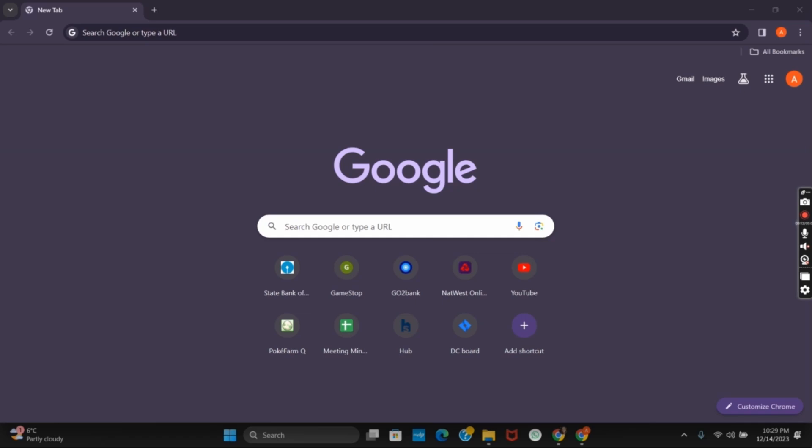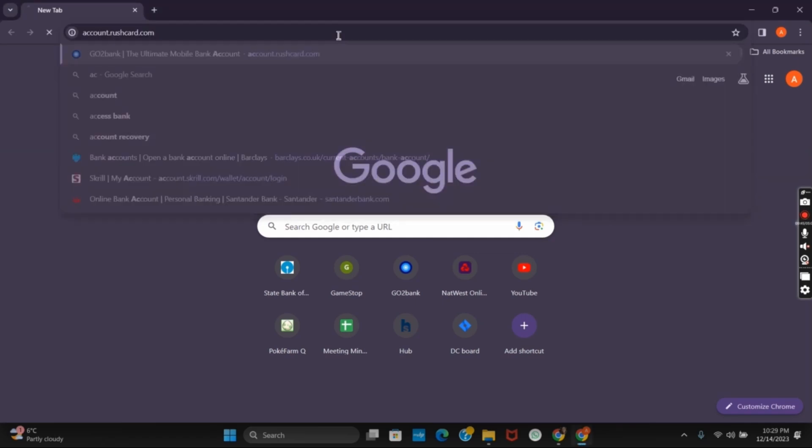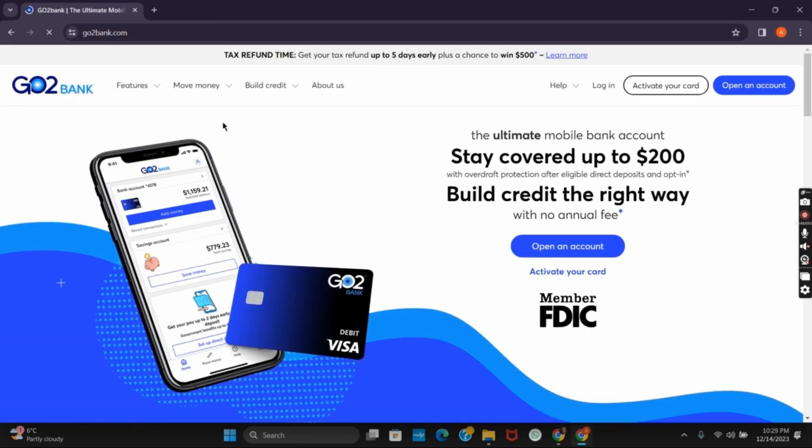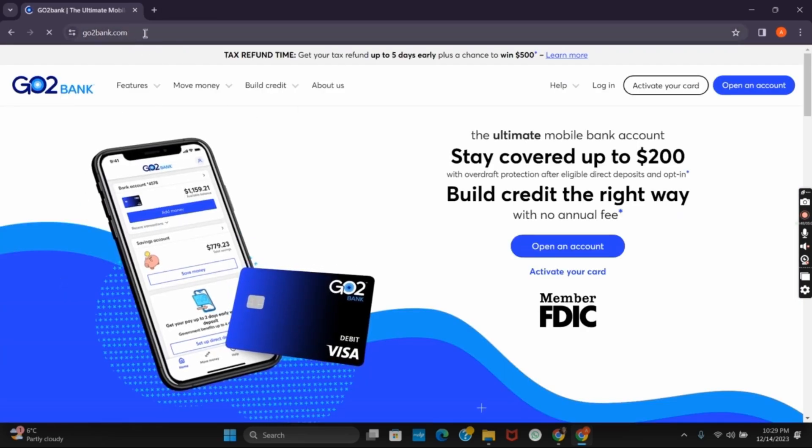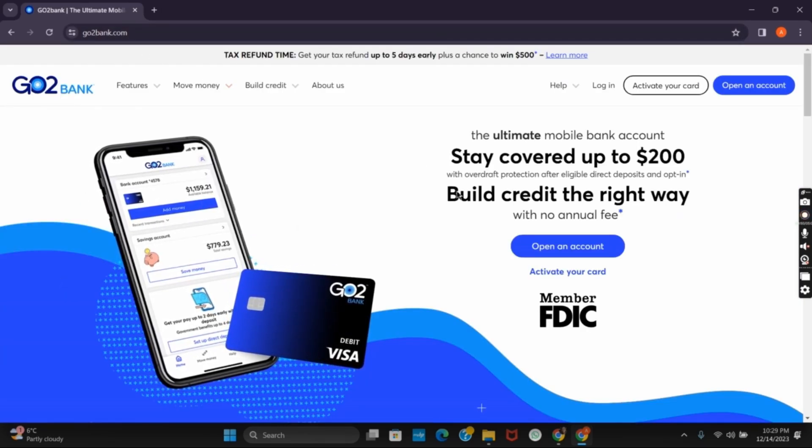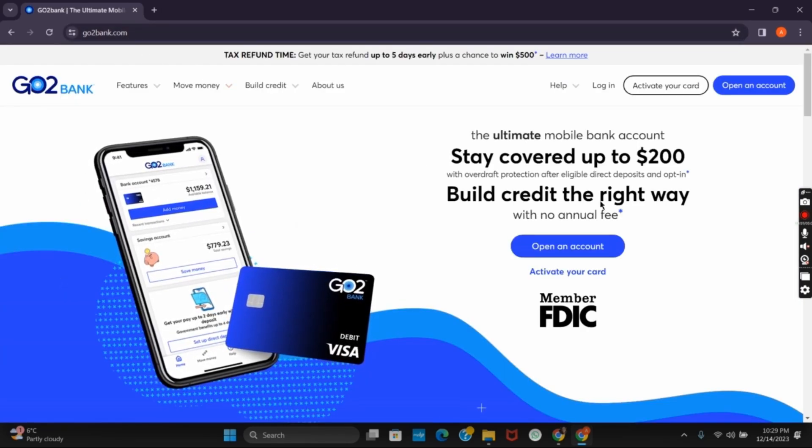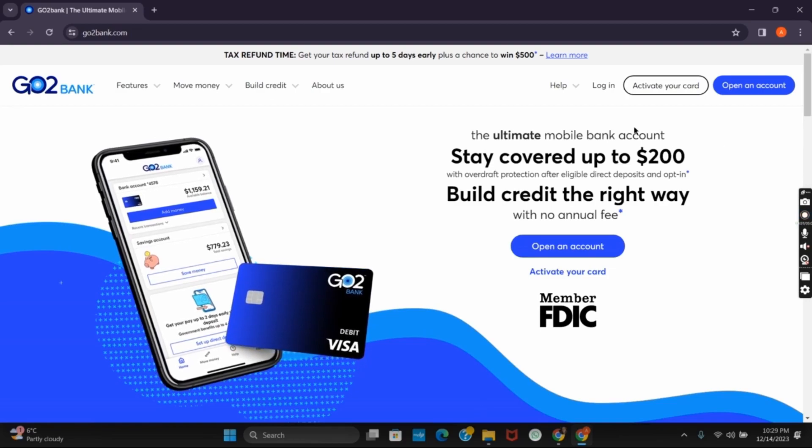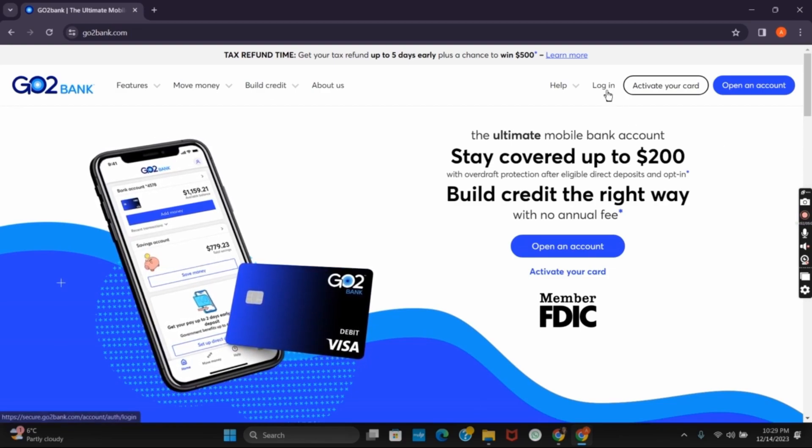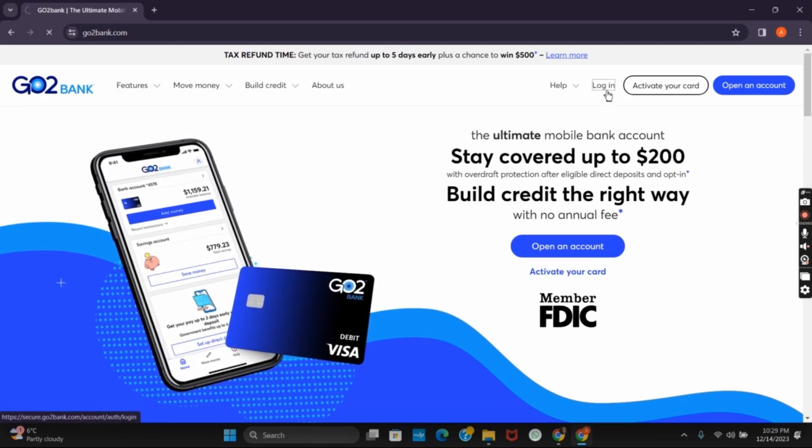So first of all open any browser and in the URL box type in account.rushcard.com. Once you hit the enter button you will land to gotobank.com's page. Now from here tap on the login button